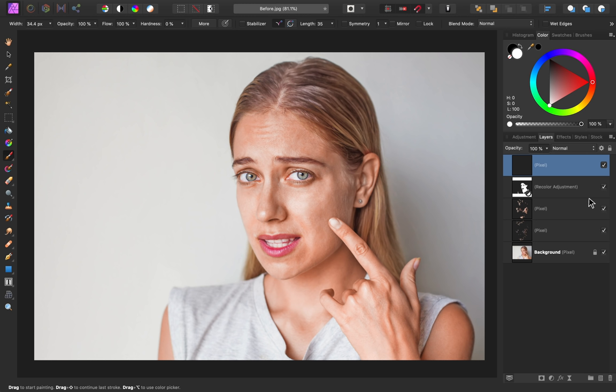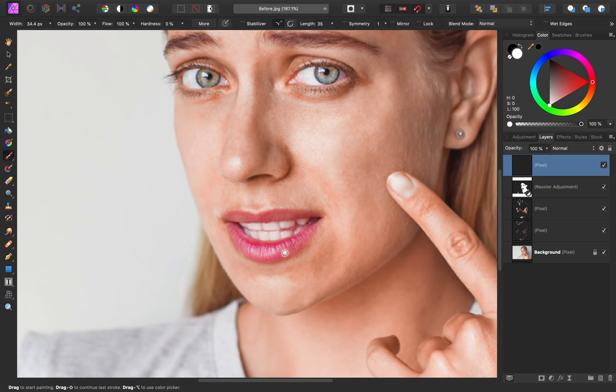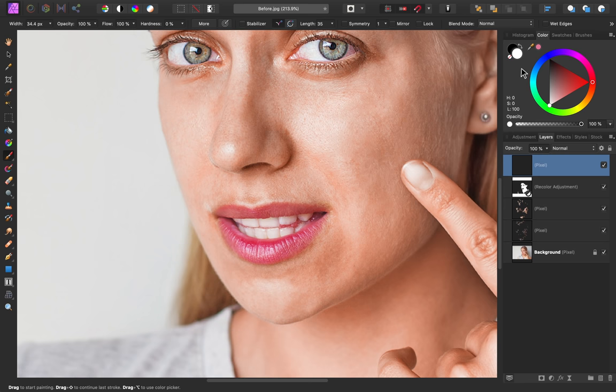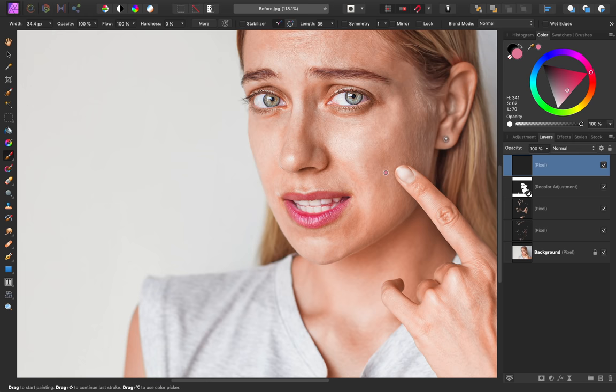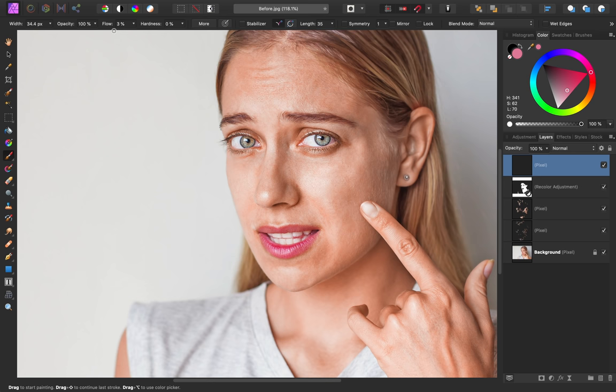And if I turn off the recolor adjustment, you can see what I mean. Because we've taken the redness away, her skin doesn't look as lifelike. I'm going to make sure I have my paintbrush tool selected. Then, I'm going to sample the lip color and apply that color to my paintbrush. Next, I'm going to set my flow very low. That way, I can gradually paint this redness onto the face.